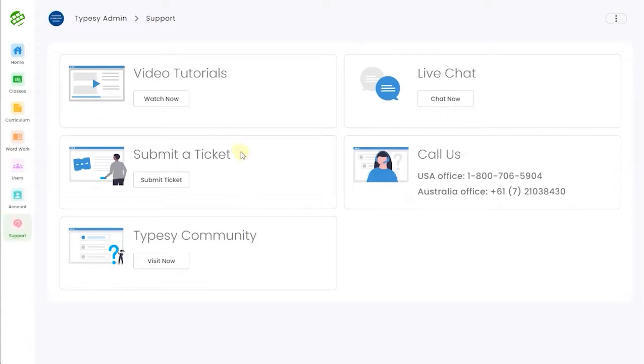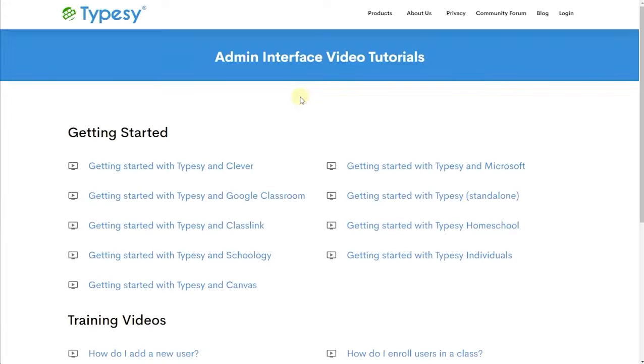And remember, our support section and video tutorials make sure you know exactly how to customize Typesy for your school's specific needs.